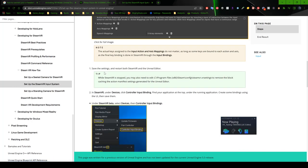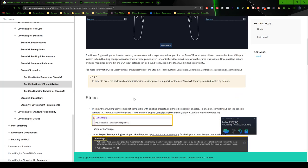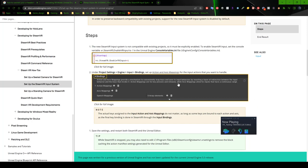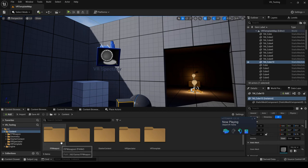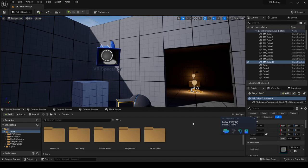And we're going to set up some action and axis mappings for the input actions that you want to handle. And it says tip here. While SteamVR is stopped, you may also need to edit to remove the block catching the action manifest setting generated for the Unreal Editor. So let's go ahead and see if we can get to this binding section first. Okay, so I have exited out of the testing mode.